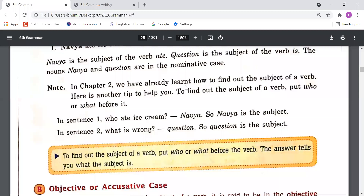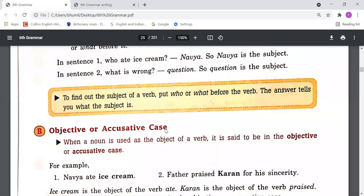We have already learned in Chapter 2 how to find out the subject of a verb. Here is another tip: put 'who' or 'what' before the verb, and the answer tells you what the subject is. For example, 'Who ate ice cream?' — Nivea. So 'Nivea' is the subject. 'What is wrong?' — question. So 'question' is the subject. In this way we can find out the subject and thus identify the nominative case.